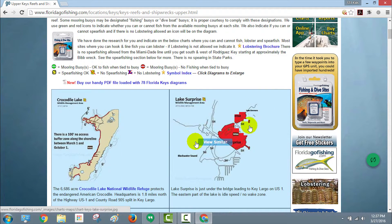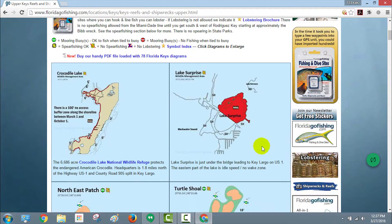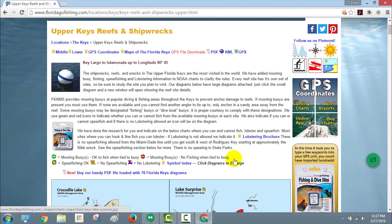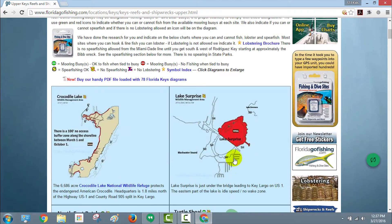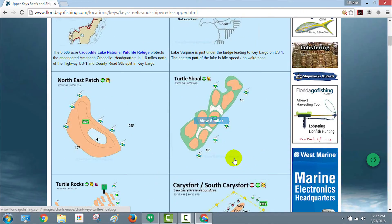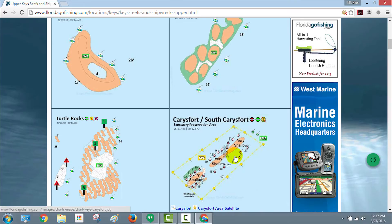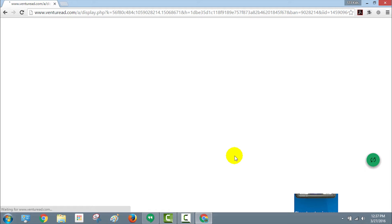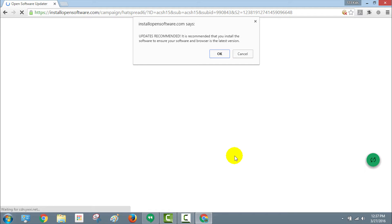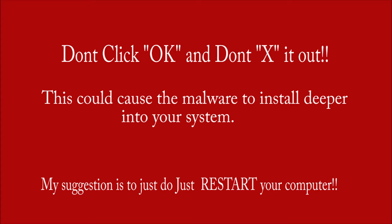I'm going to browse around a little bit more. In a moment you're going to see exactly what I'm saying. At that point, what I recommend everybody to do when the pop-up comes up: do not click okay, do not close it out. Best thing to do is close your computer down. There it is, see, it automatically changed to ventureread.com and now you get this pop-up that says Install OpenSoftware.com updates recommended.